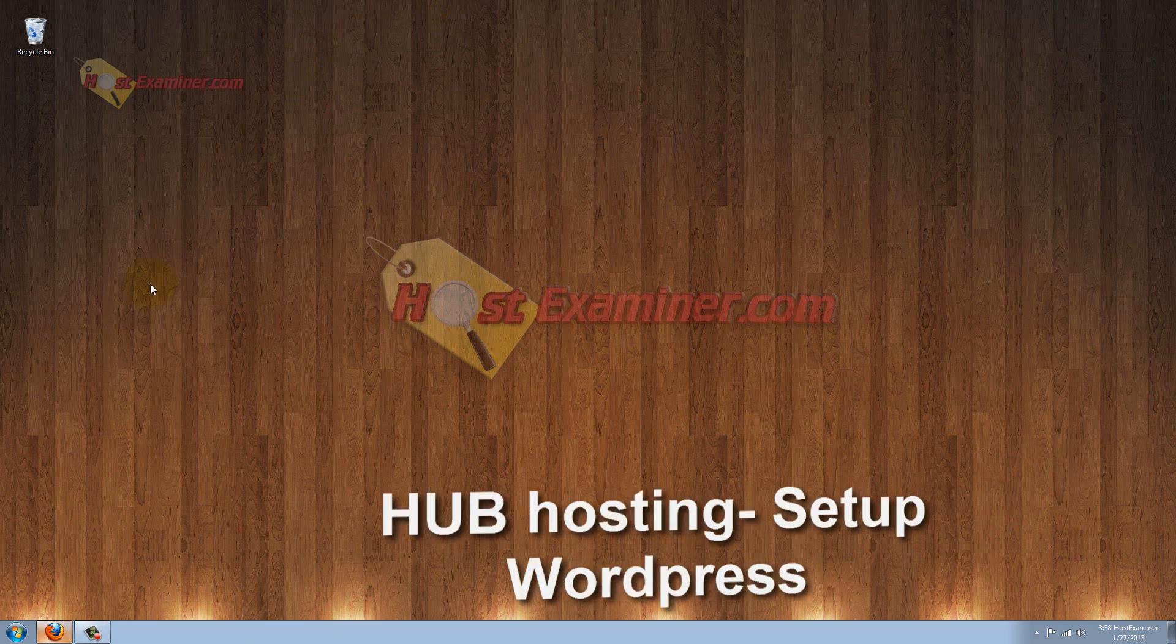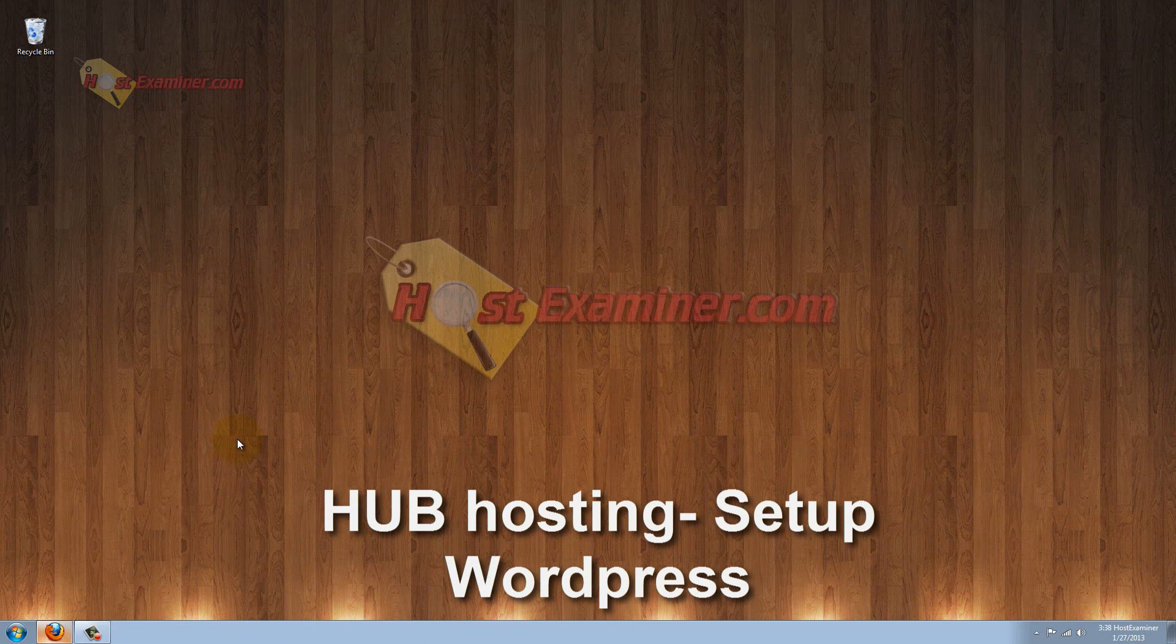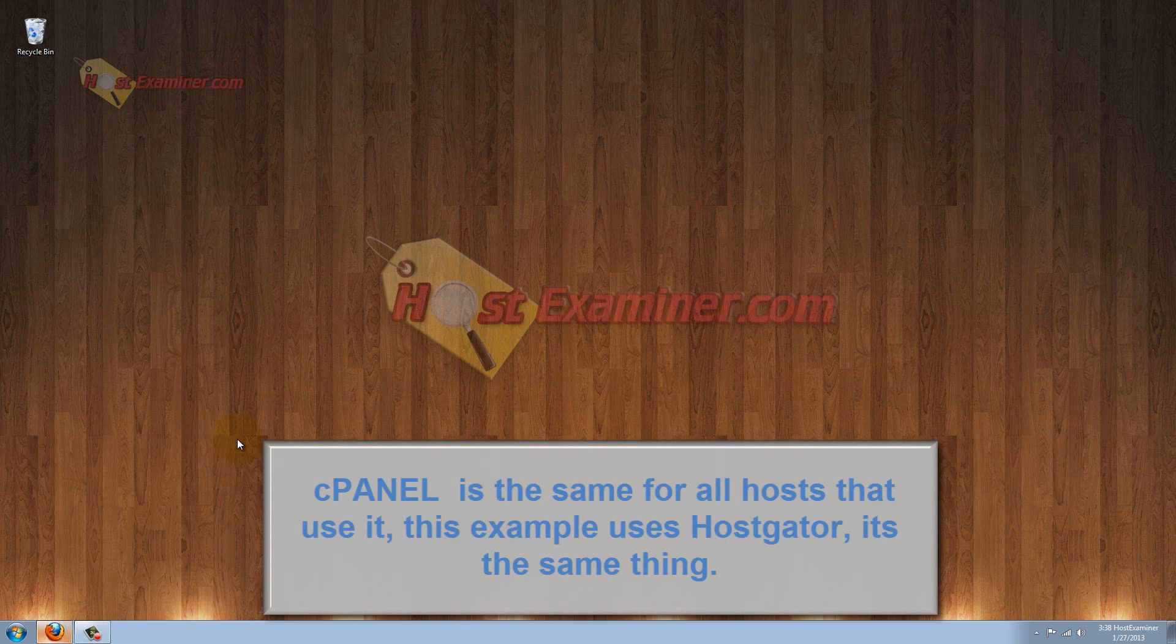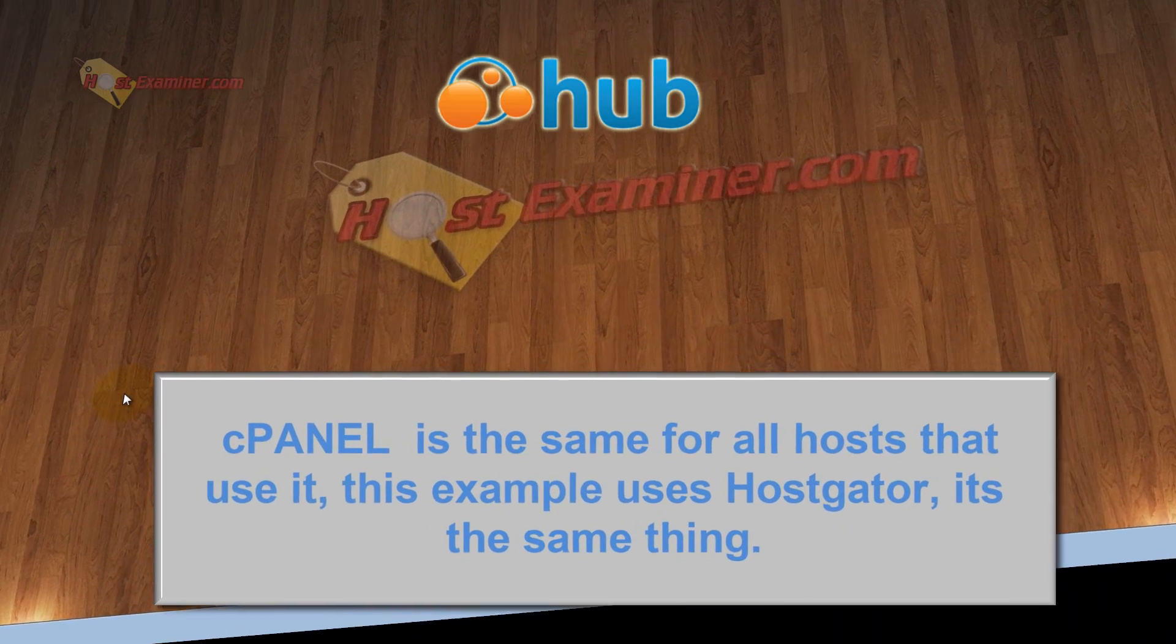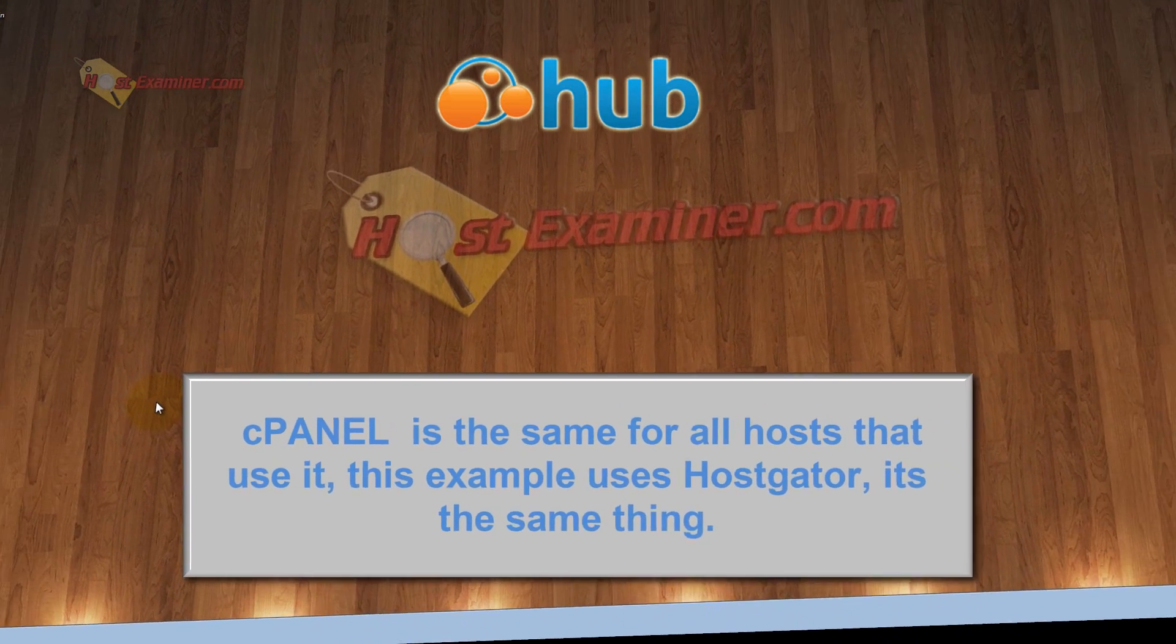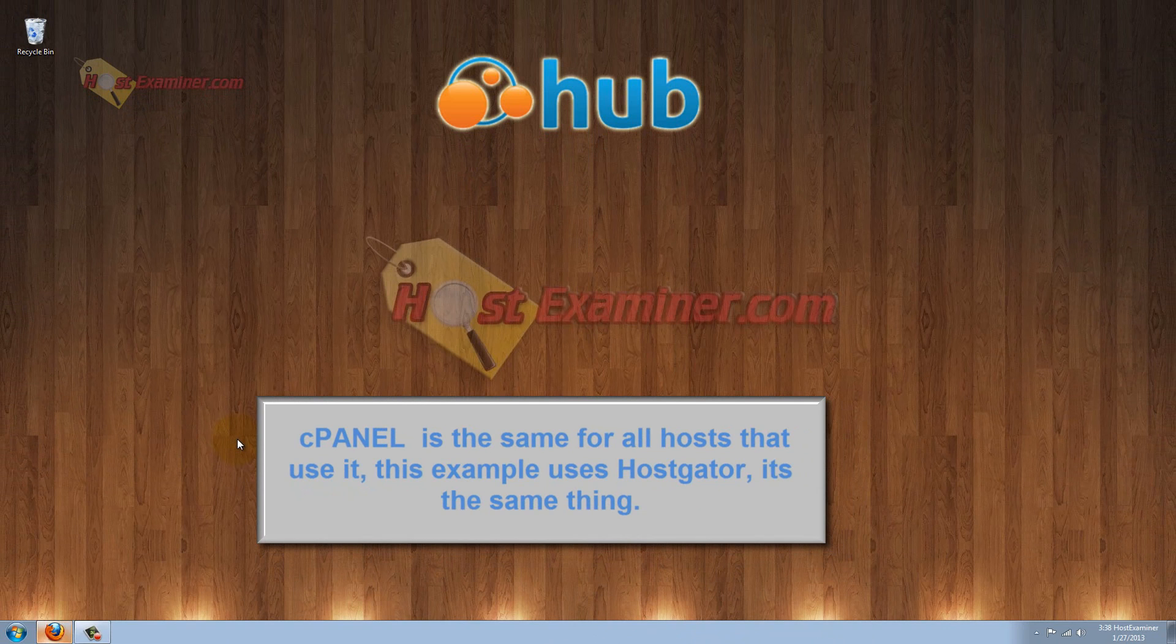Hey everyone, this is HostExaminer.com. In this tutorial I'm going to be showing you how to set up and install WordPress through cPanel on your web hosting account. WordPress is the most common and best, and easiest way to set up a website without a lot of experience in programming and all that.